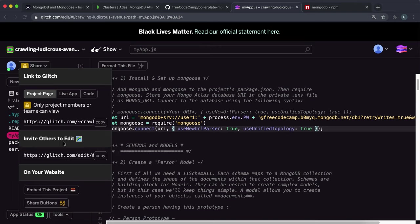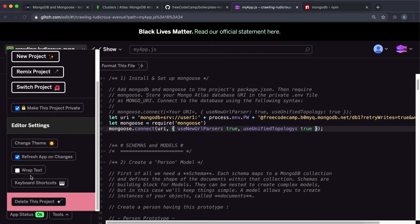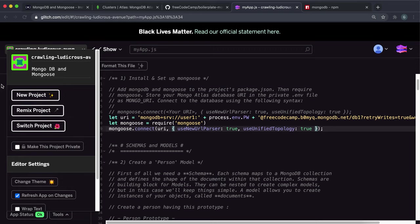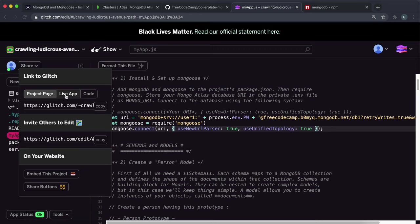So then we're just going to share it. So I'm just going to make this public again so we can share it. So we just want to click share and then live app. Copy this and just paste it into here.